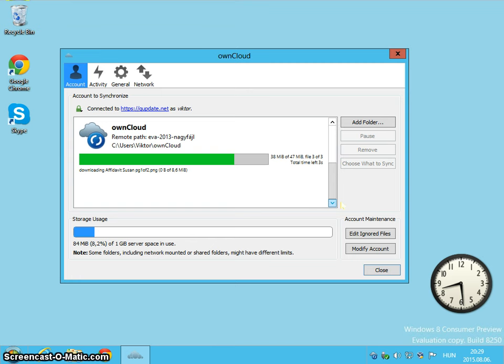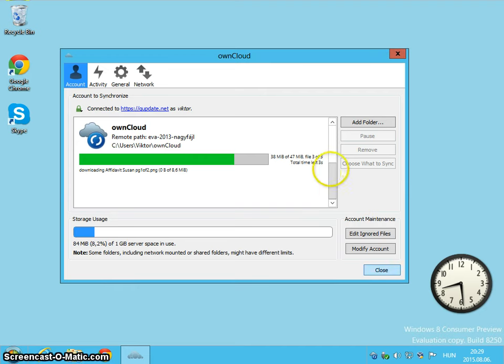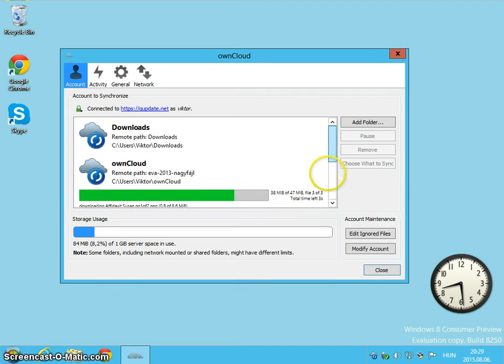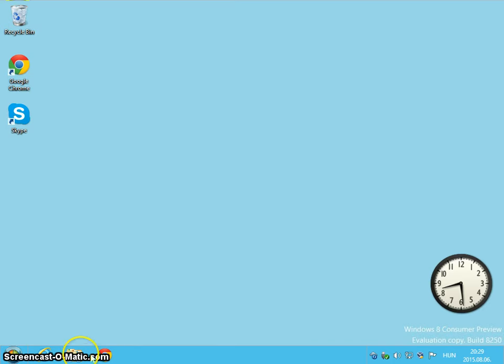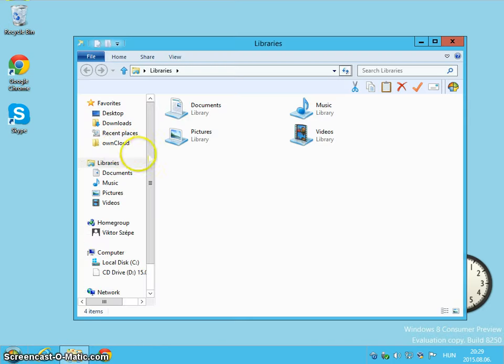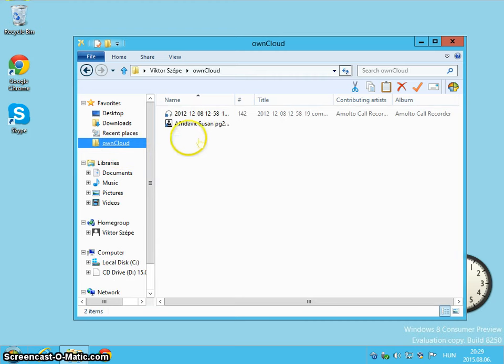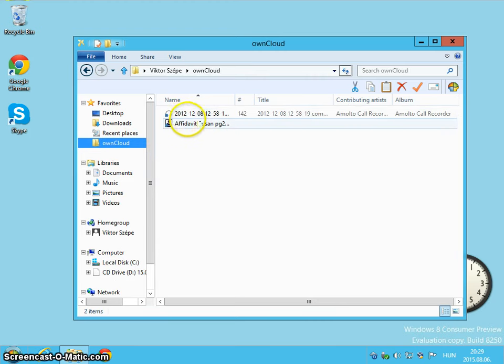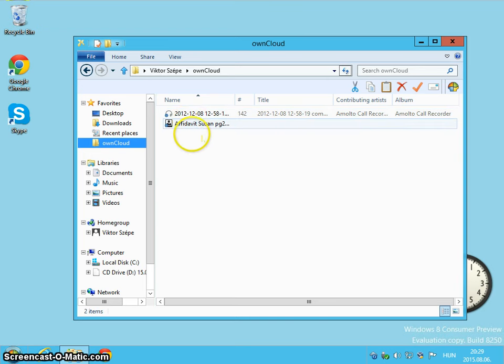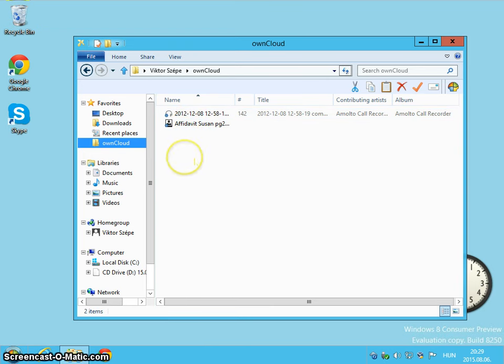We don't have to wait till it finishes. We can close it. And now if I open my own cloud folder, it's starting to contain the files from the server. And if I create a file here or copy a file here, that gets synchronized right away to the server.